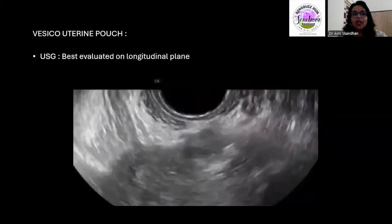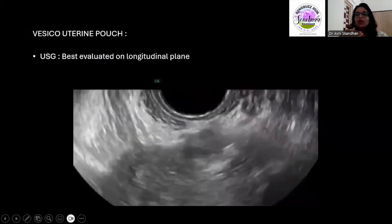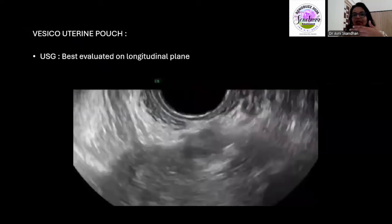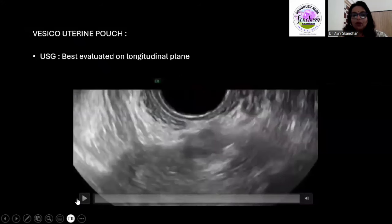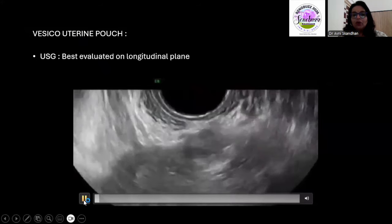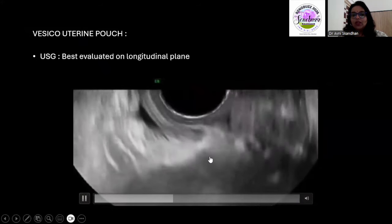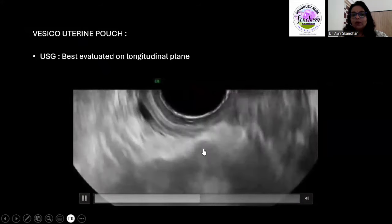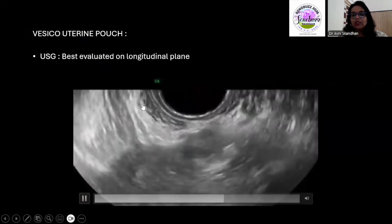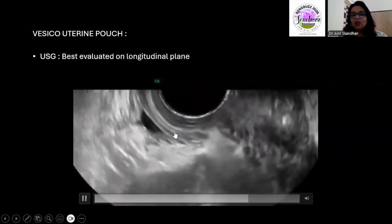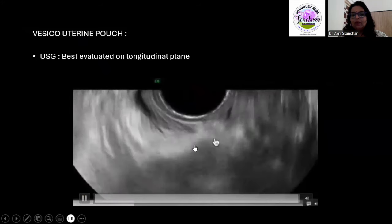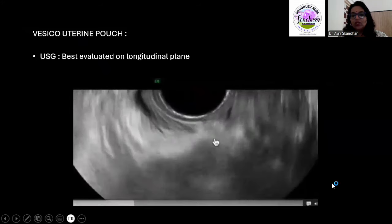Next we have the vesicouterine pouch, the space between the bladder and the uterus — another important area to look out for. Here you can see the uterus, a deposit in this region, and the compressed or collapsed bladder with the deposit visible in this space.